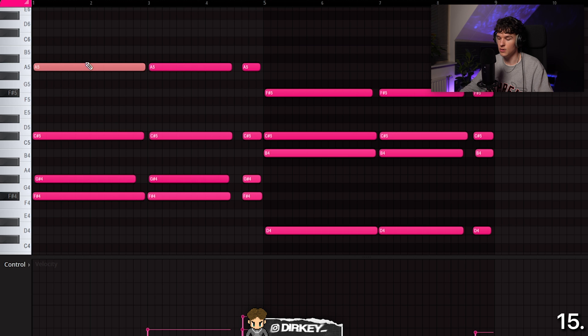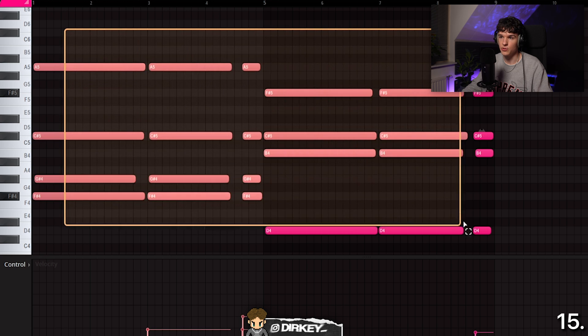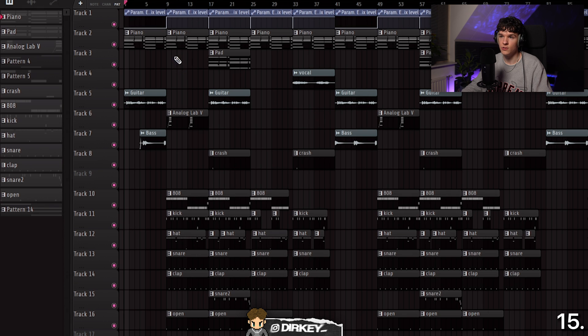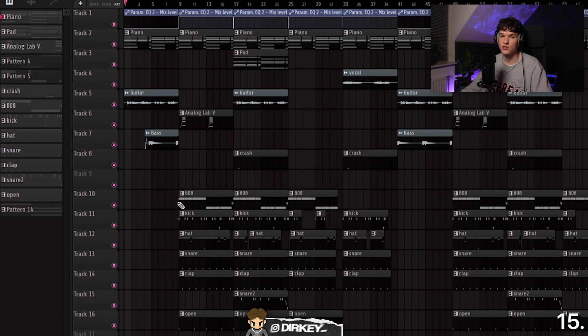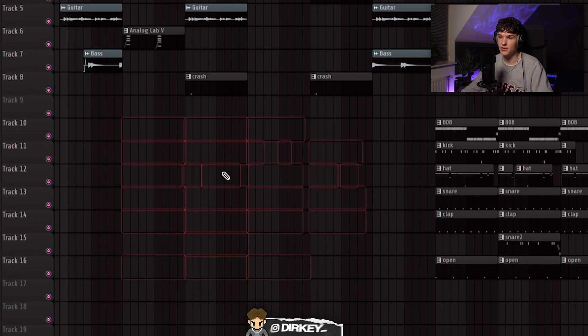The next one is very useful for people who don't have a delete button on their keyboard. Instead of hitting Delete, use Command or Control X — it cuts out the selected note. You can take out a whole melody with Command or Control X, or cut patterns in the playlist. This is way easier than right-clicking and dragging — you can just take out everything at once.